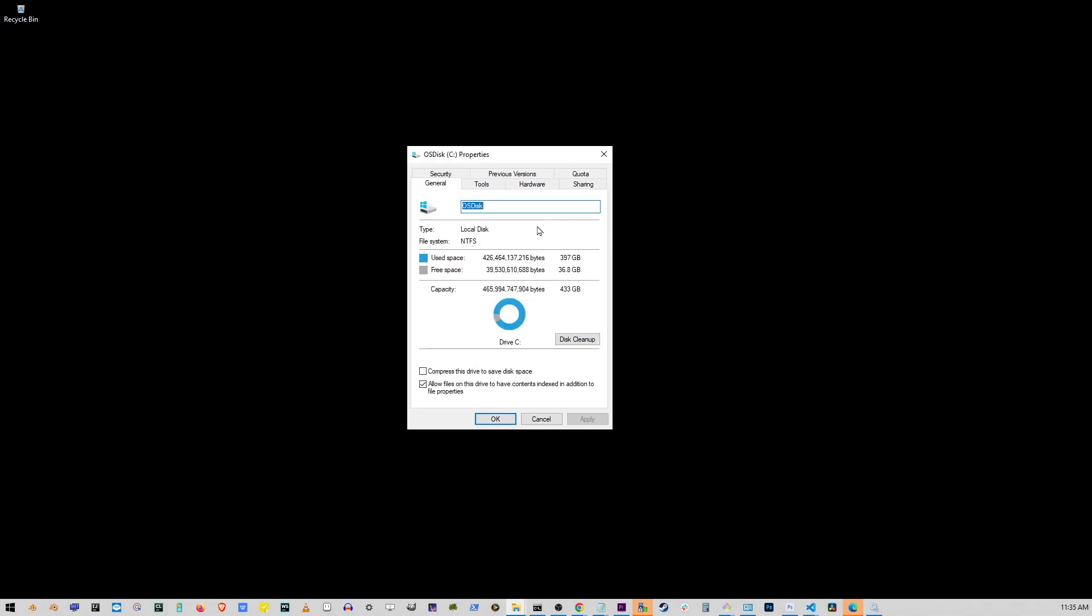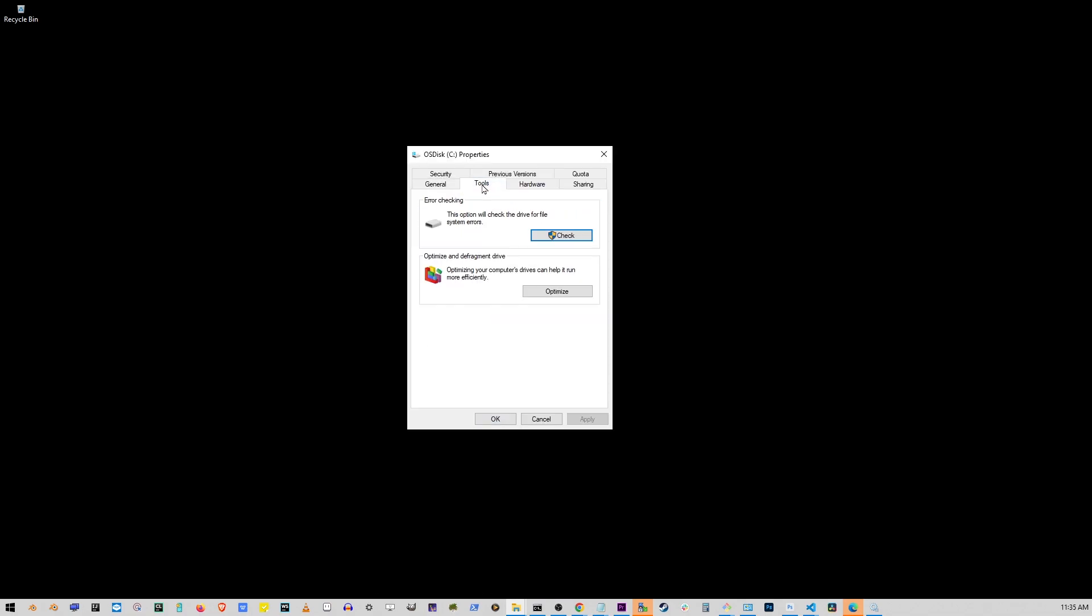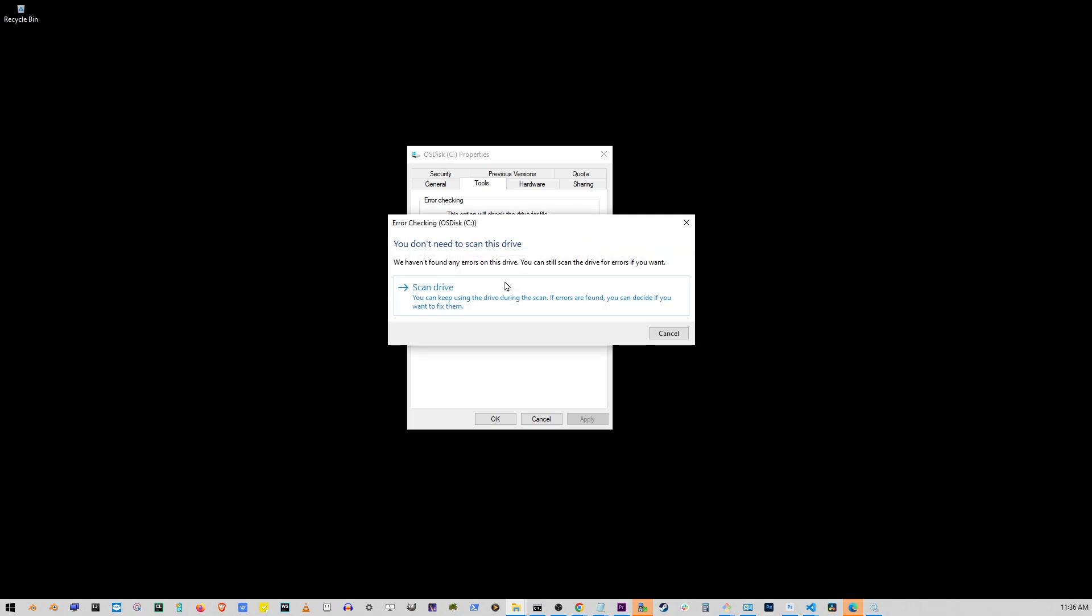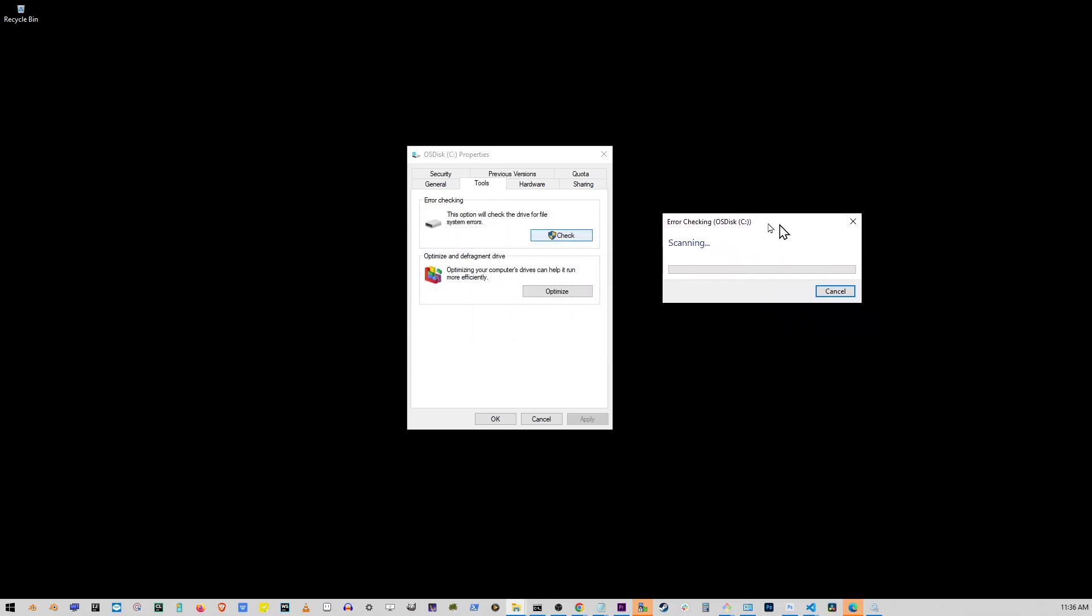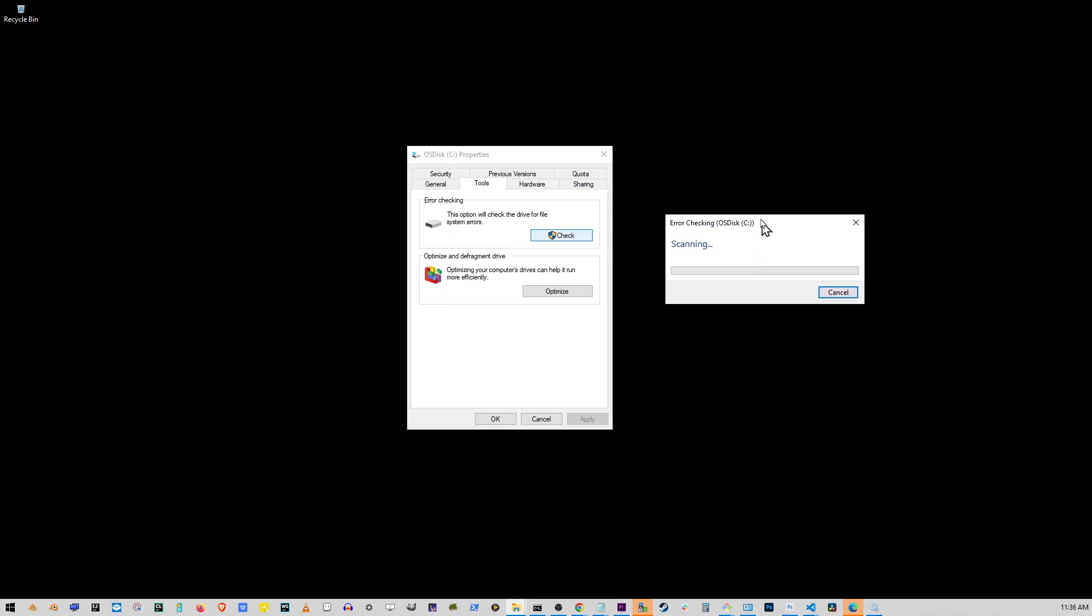Now here you want to go to the tools tab. Here we have two options on top. This option will check the drive for file system errors. So let's go ahead and click on the check button. Here on a new window that shows up, click on scan drive. You can safely keep using the drive during the scan. If errors are found, you can decide if you want to fix them. Once you click on that button, Windows will start checking your hard drive for errors.